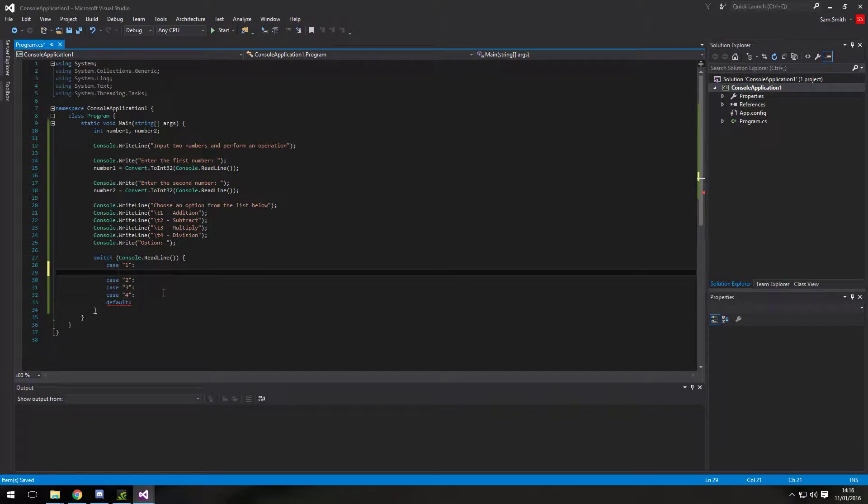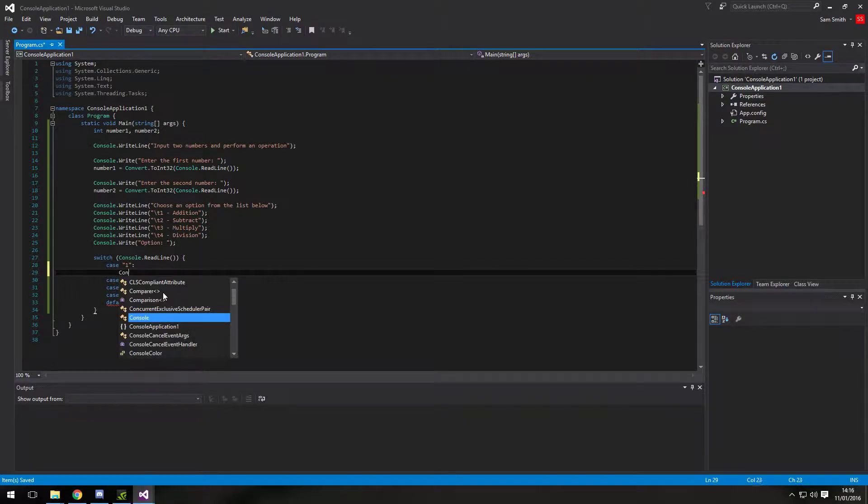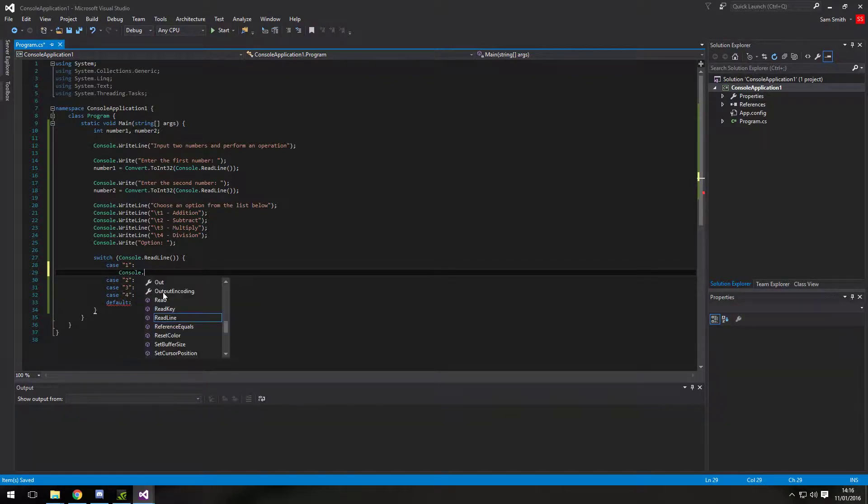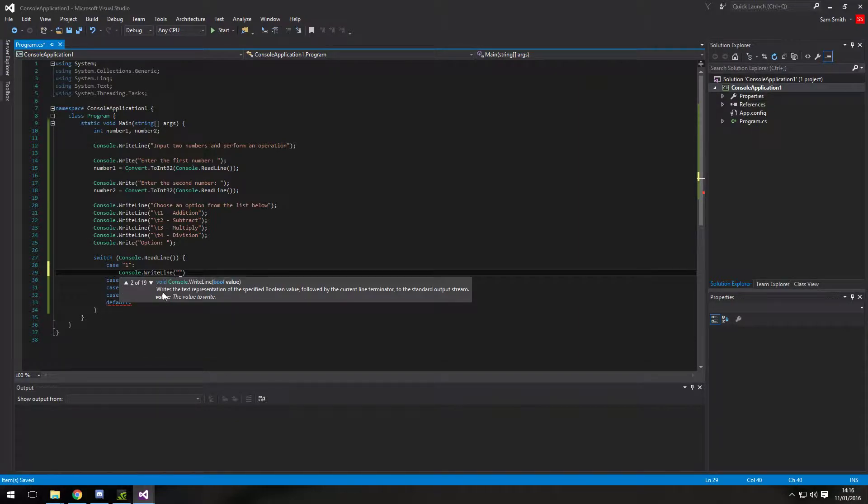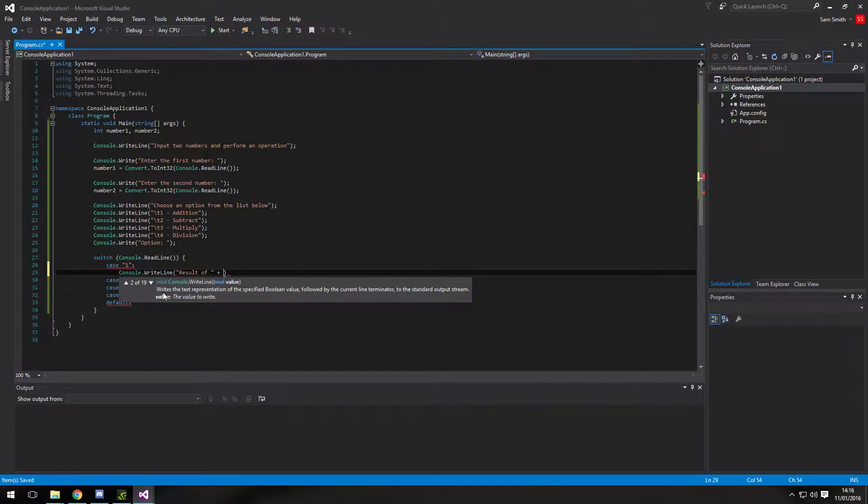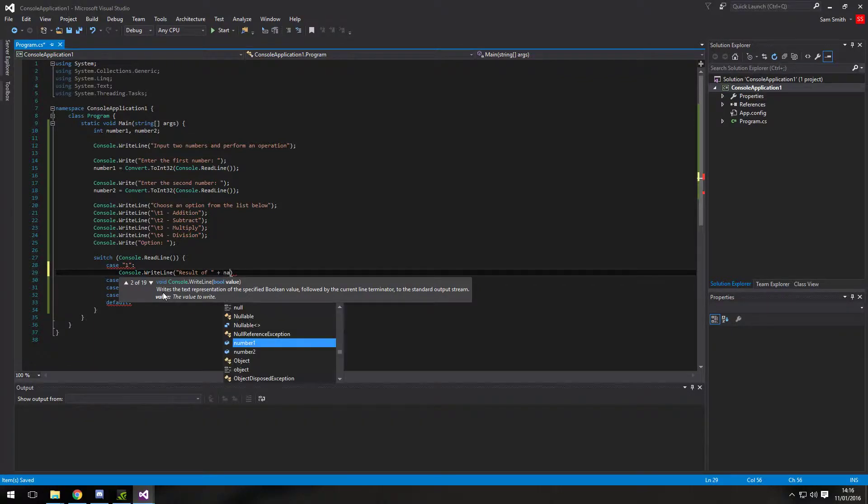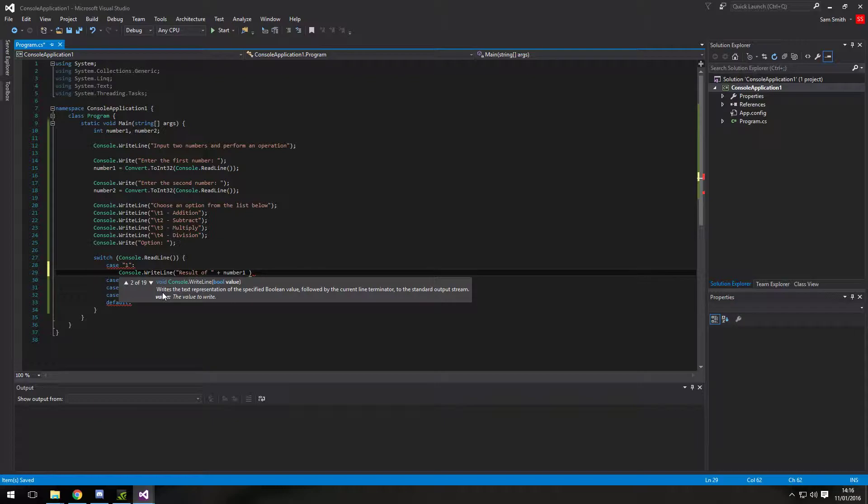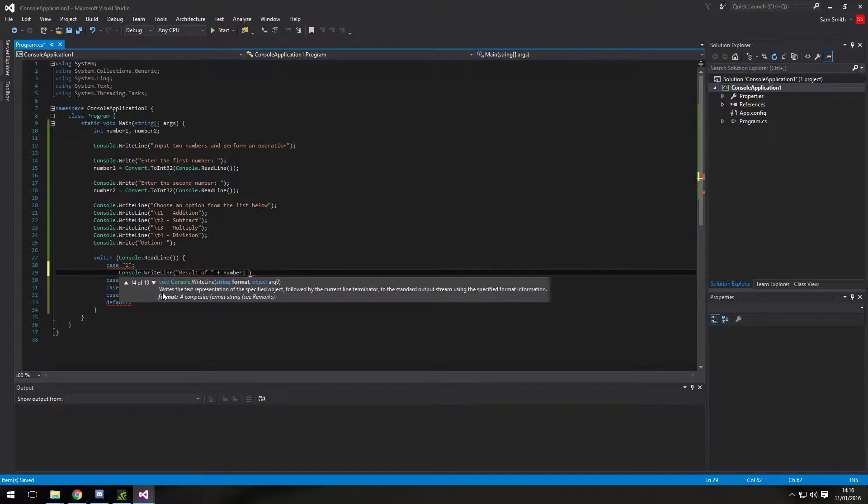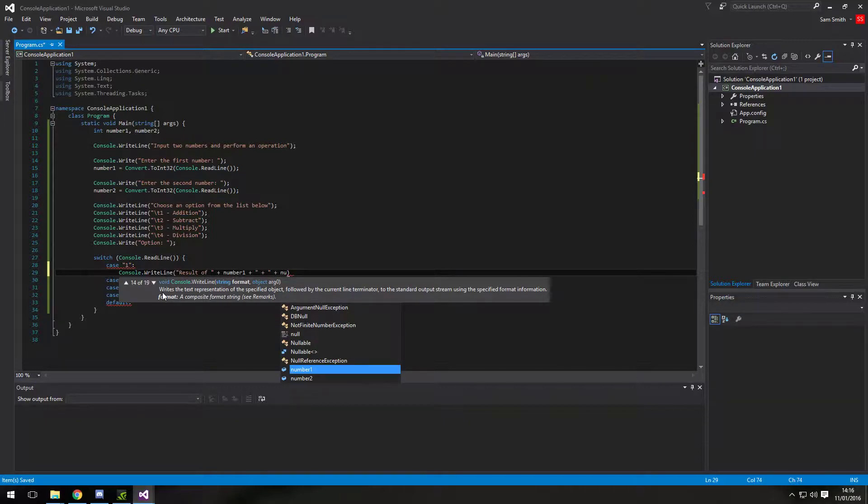So in case one is addition. So we're going to do a console dot write line. Result of. And we're using plus here for concatenation. Number one. So we can pass in the number which the user gave us earlier on. Then add it again to the string. Do another plus. There's lots of pluses here.